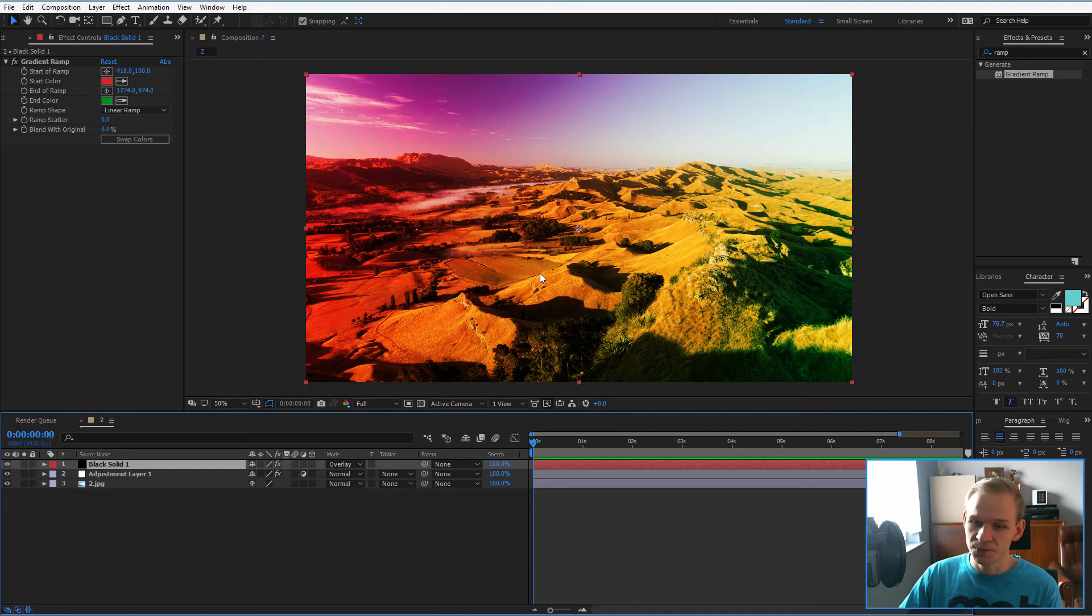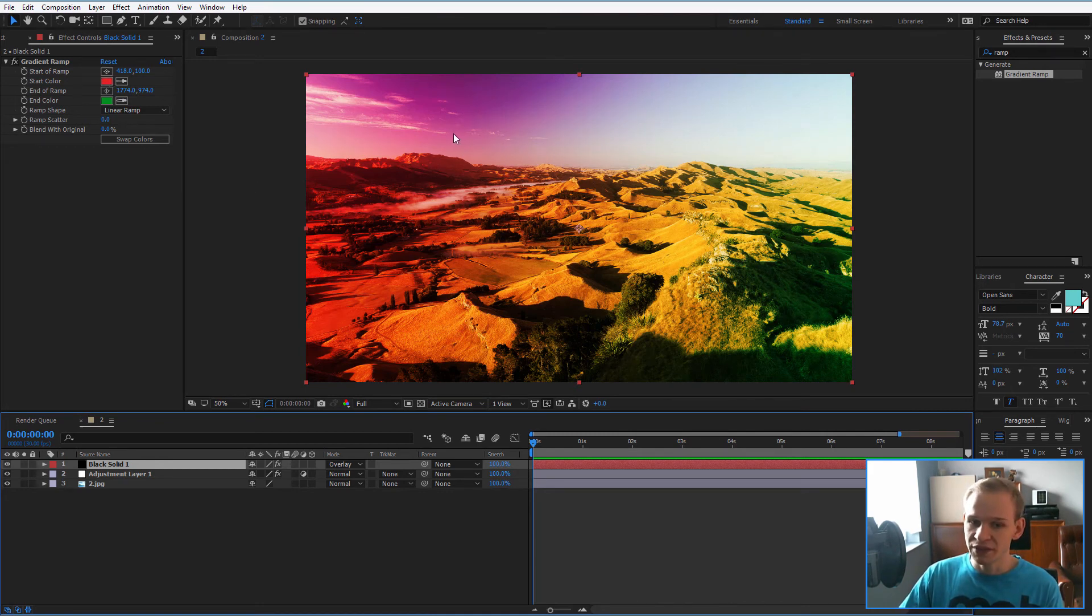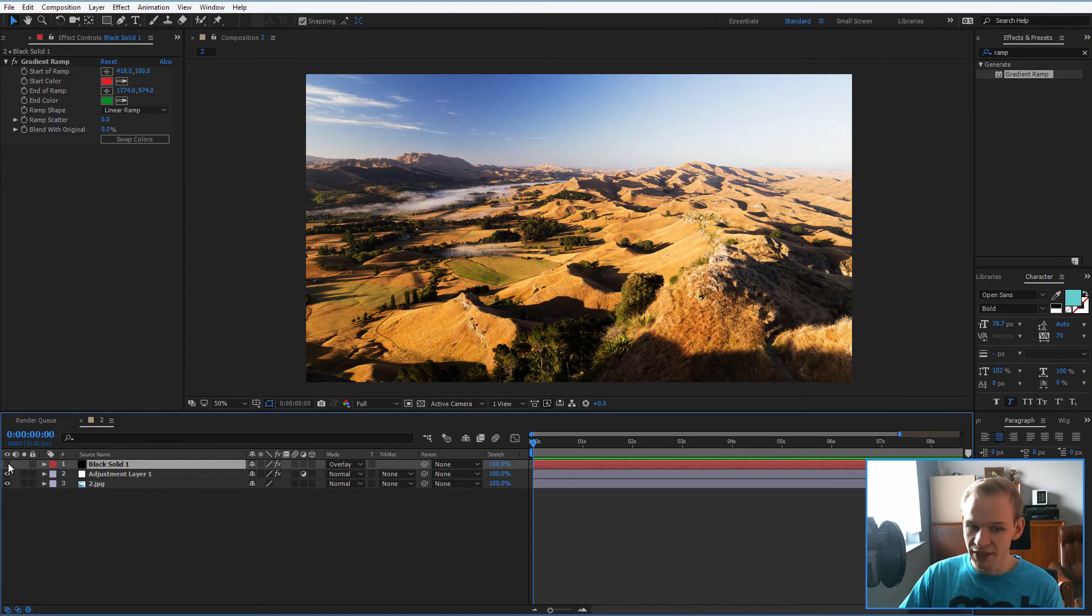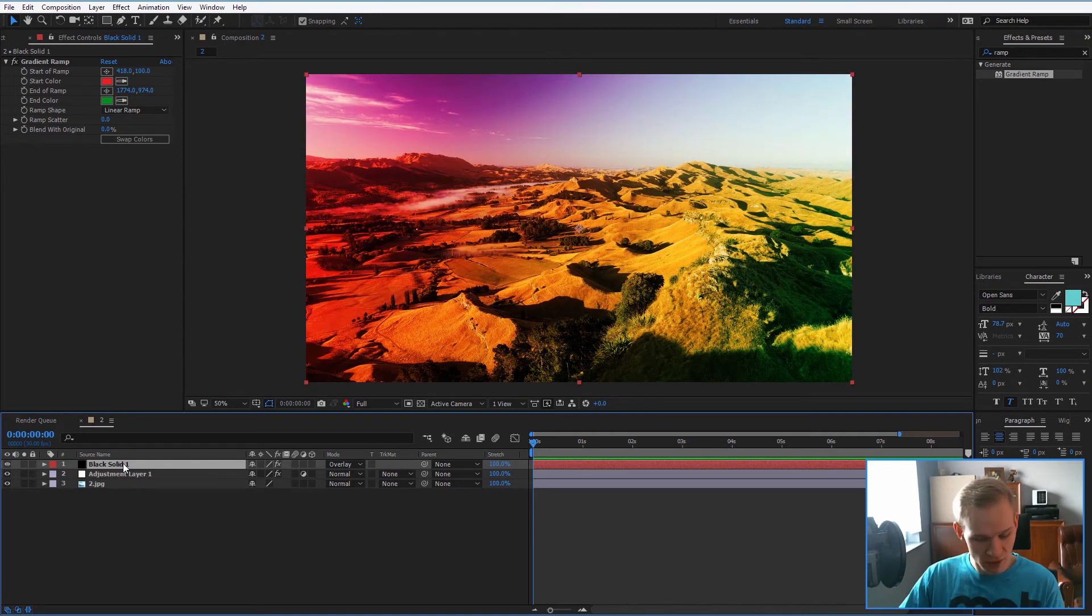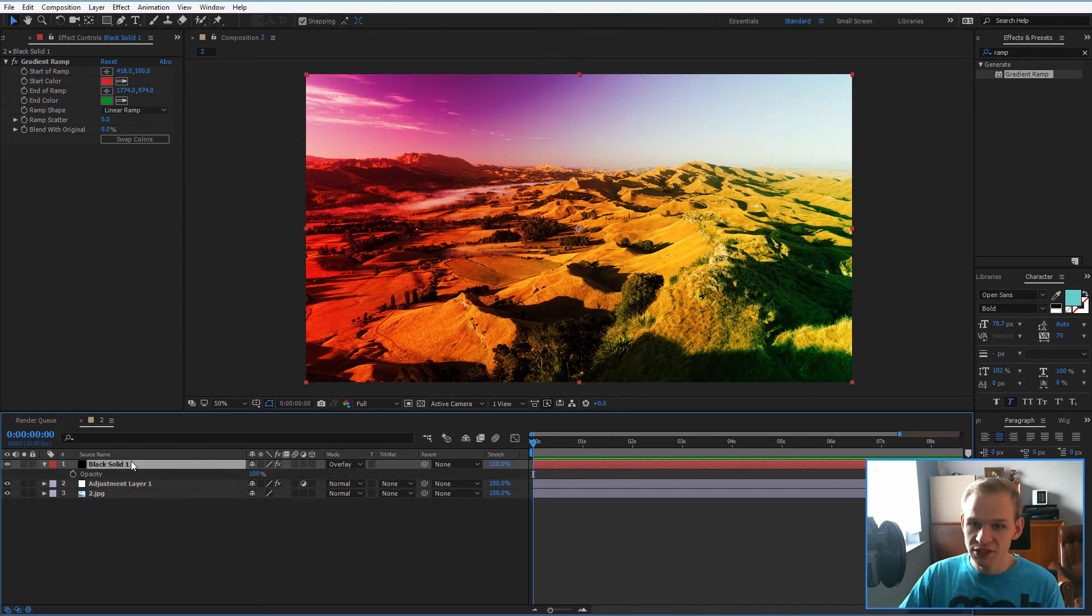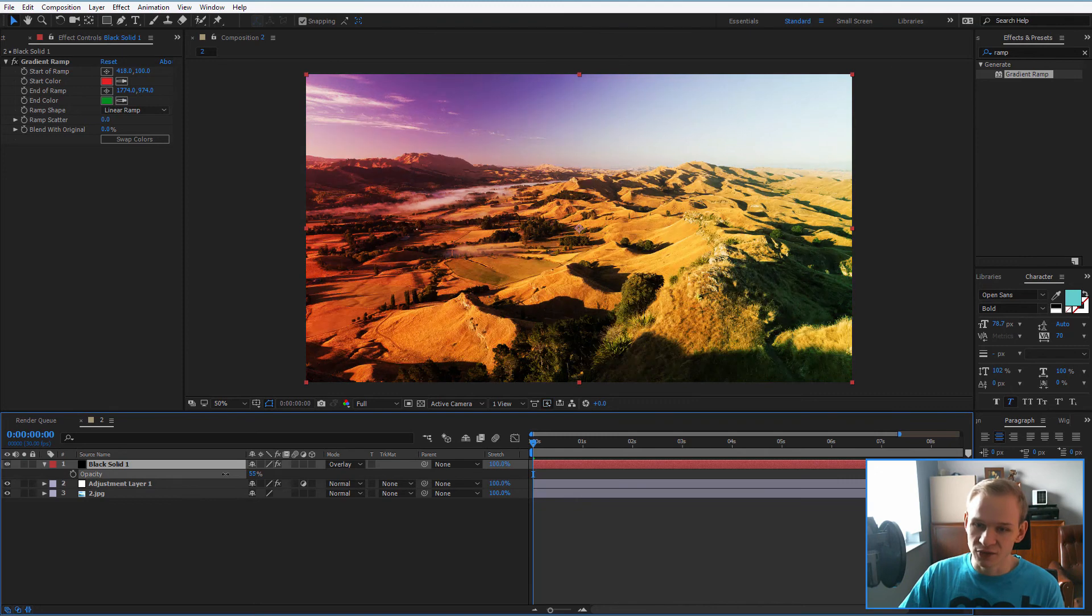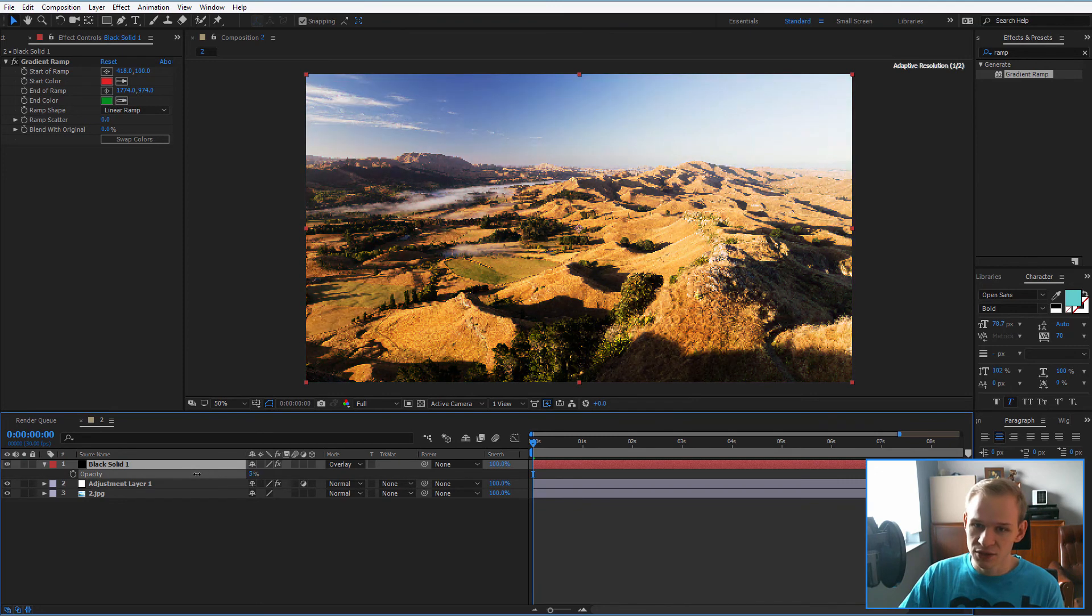So if I select overlay, look how beautiful this will look. Of course, the red would be now too intense, but I can also take the black solid, press T, and lower the opacity of this layer. You see, it isn't as strong anymore.